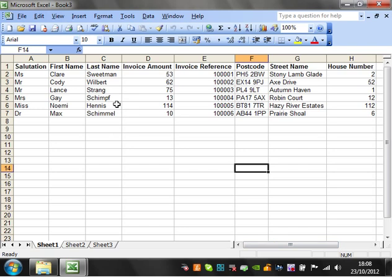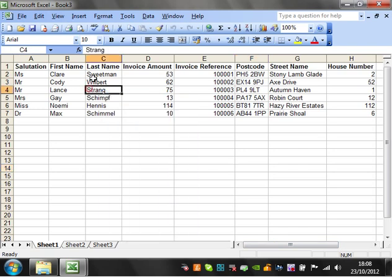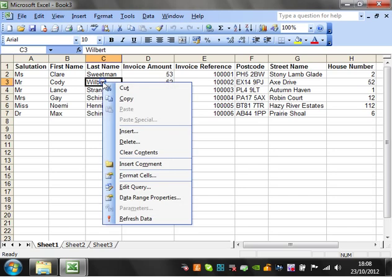Now the only problem with this is that it will lock down the other spreadsheet so other people can't use it. They'll only be able to open it in read only.